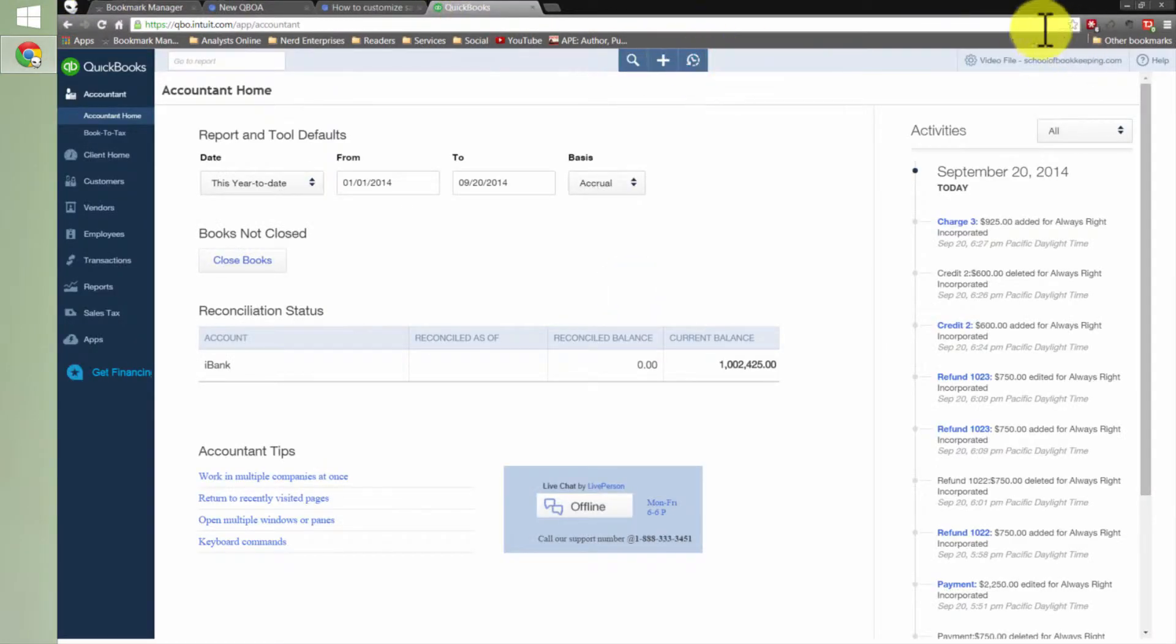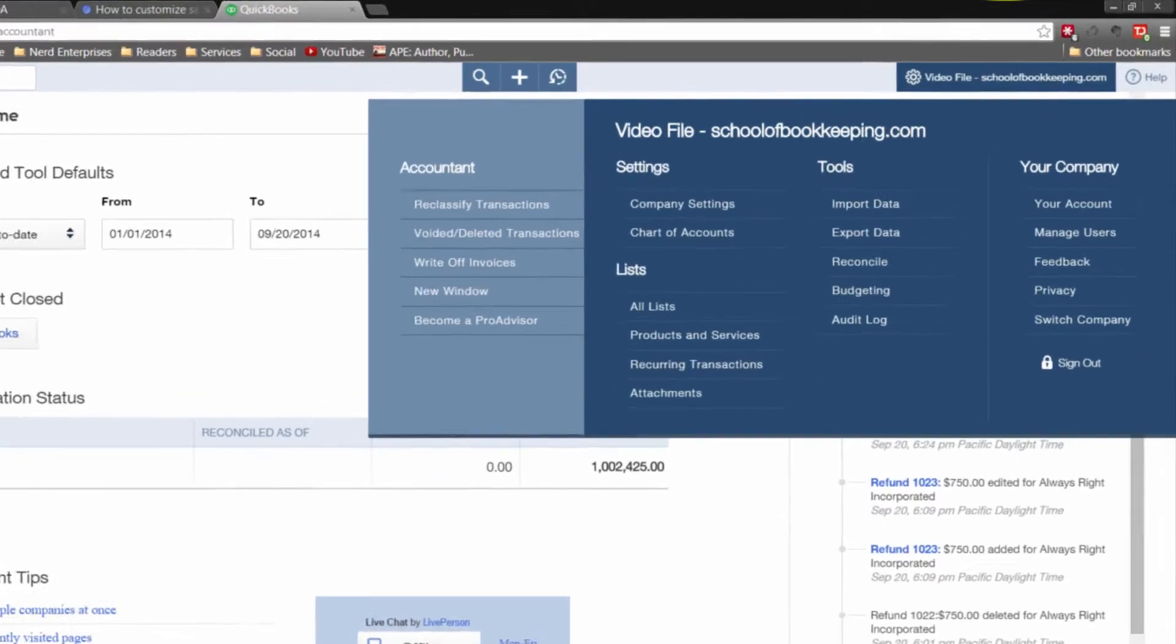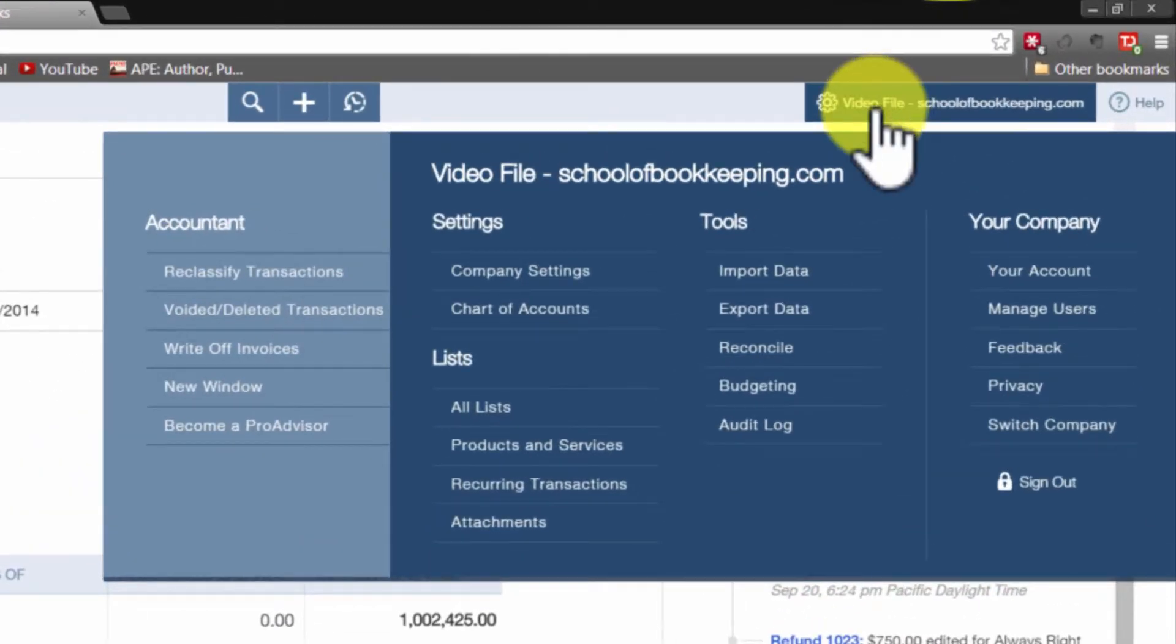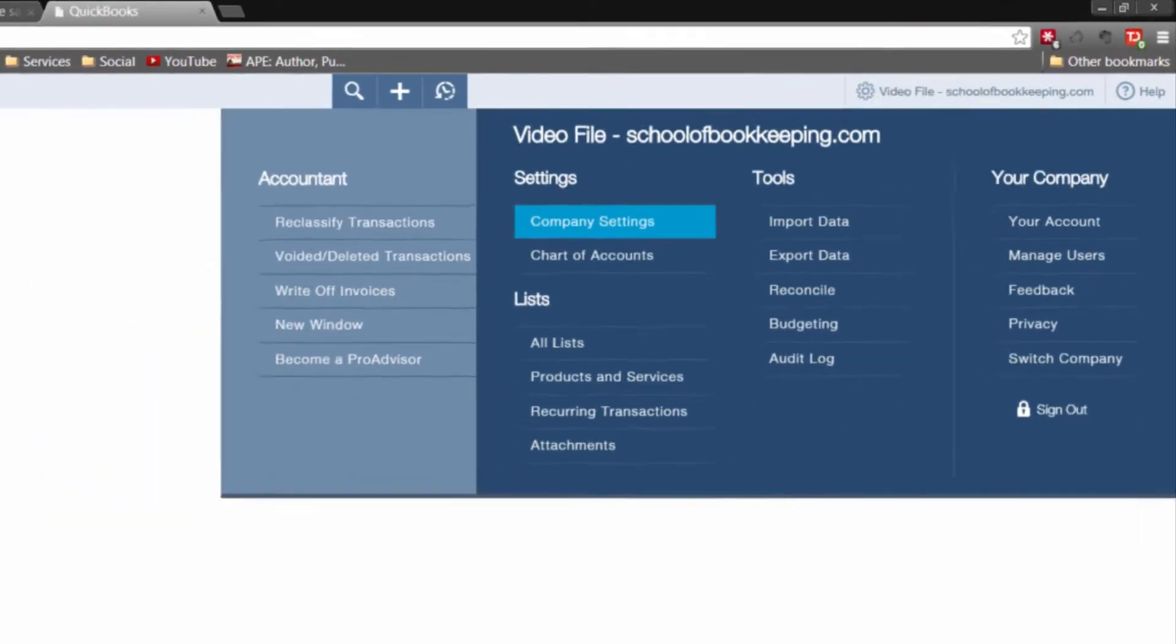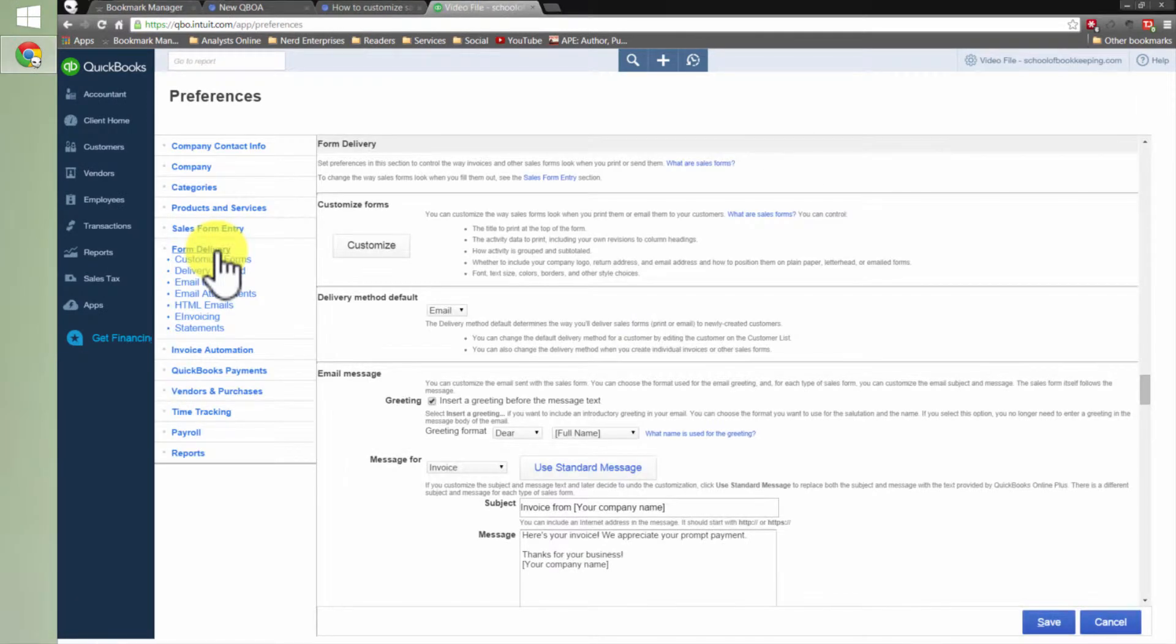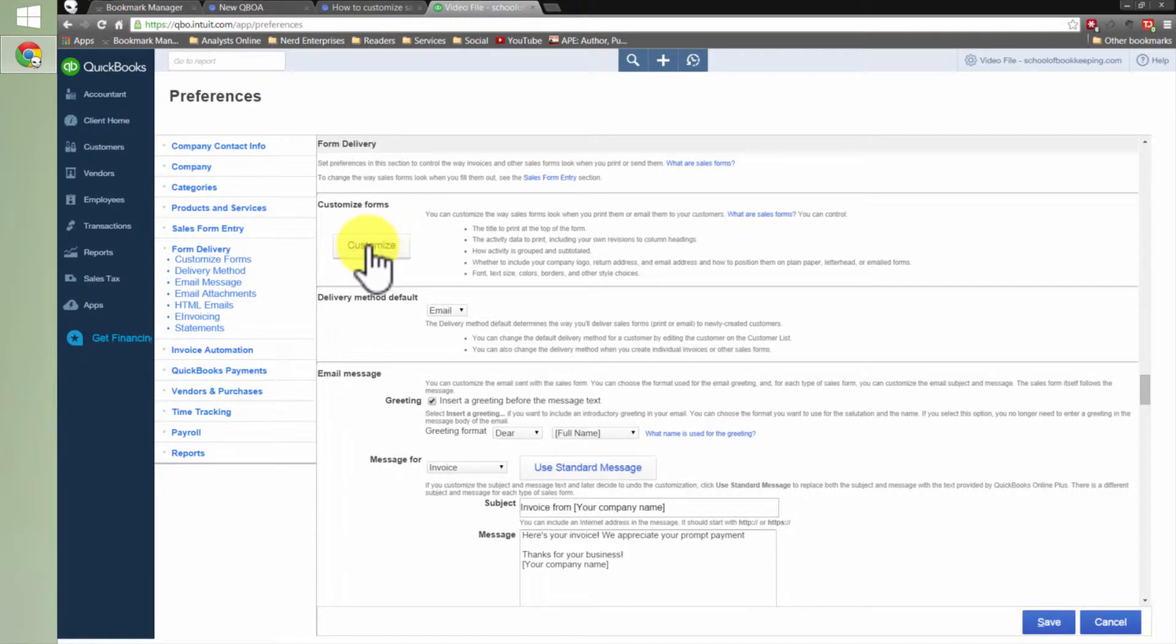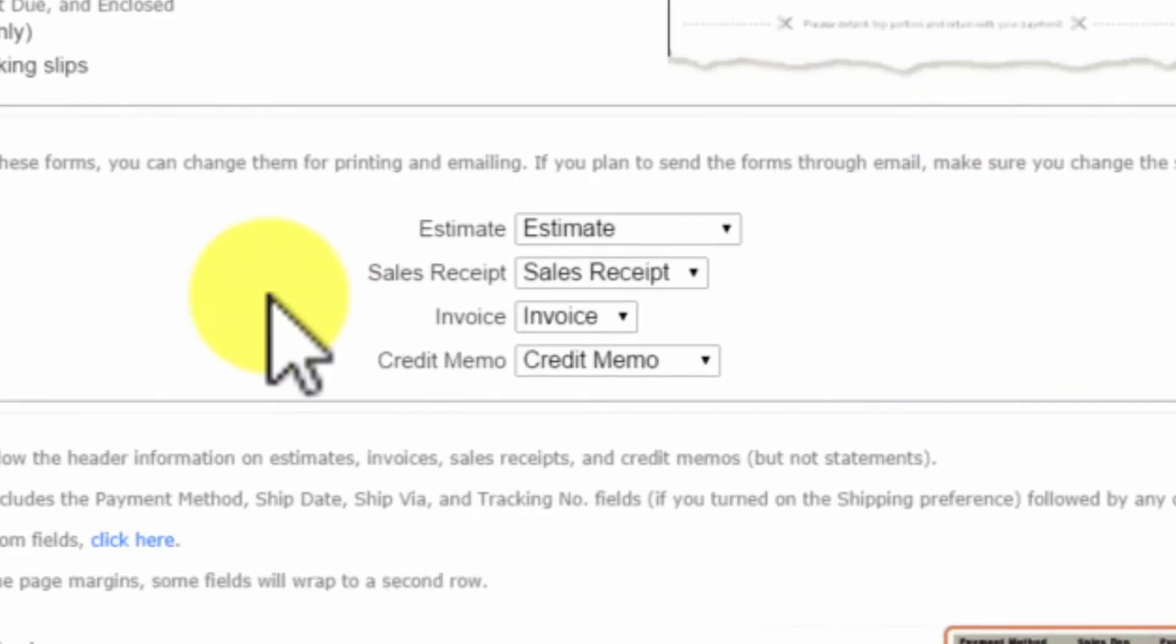So what you'll need to do is you'll need to come over here into the company settings. Well, this is the company menu. Then you go to company settings. And form delivery is what you want. And notice here it says customize forms. Check this out. When I click customize right down here...